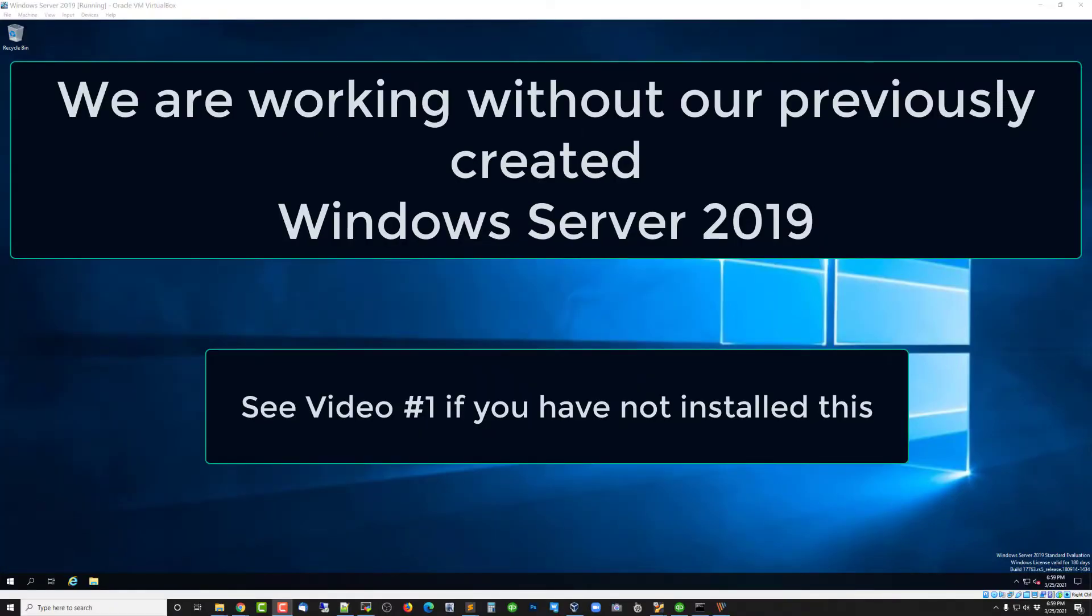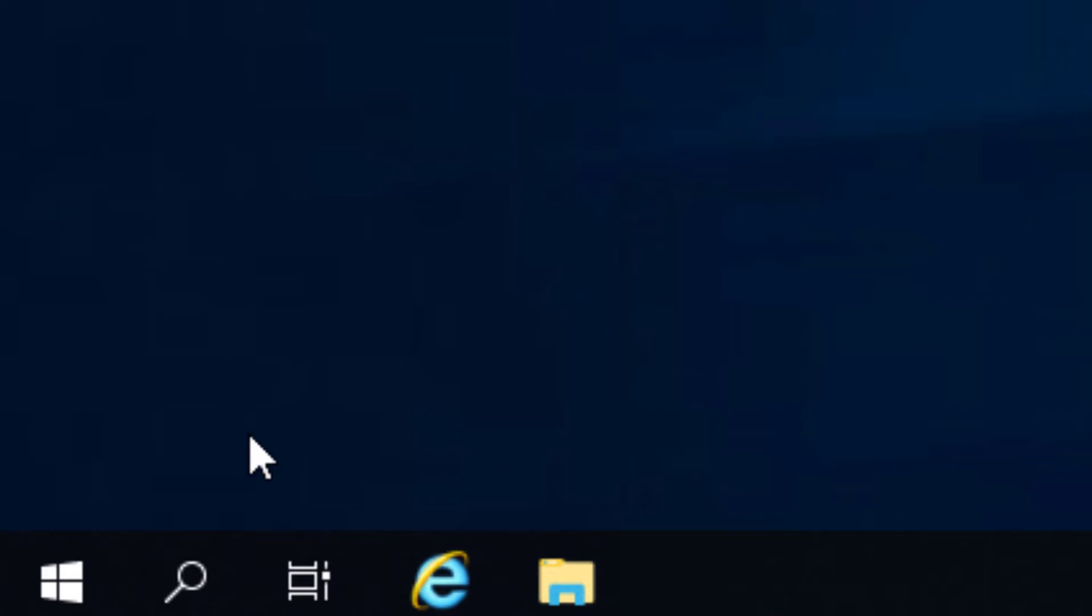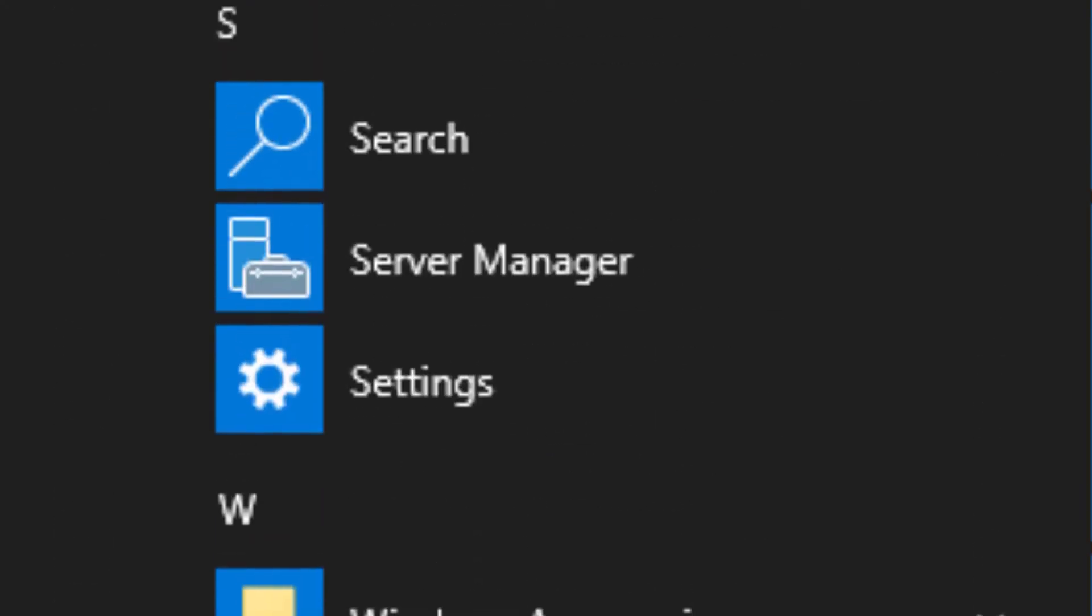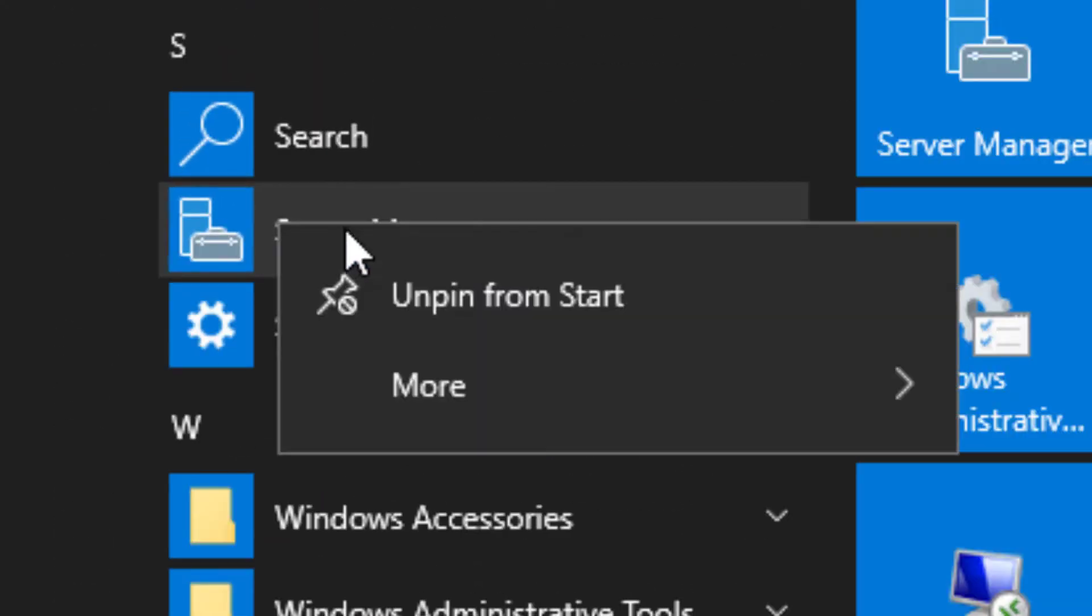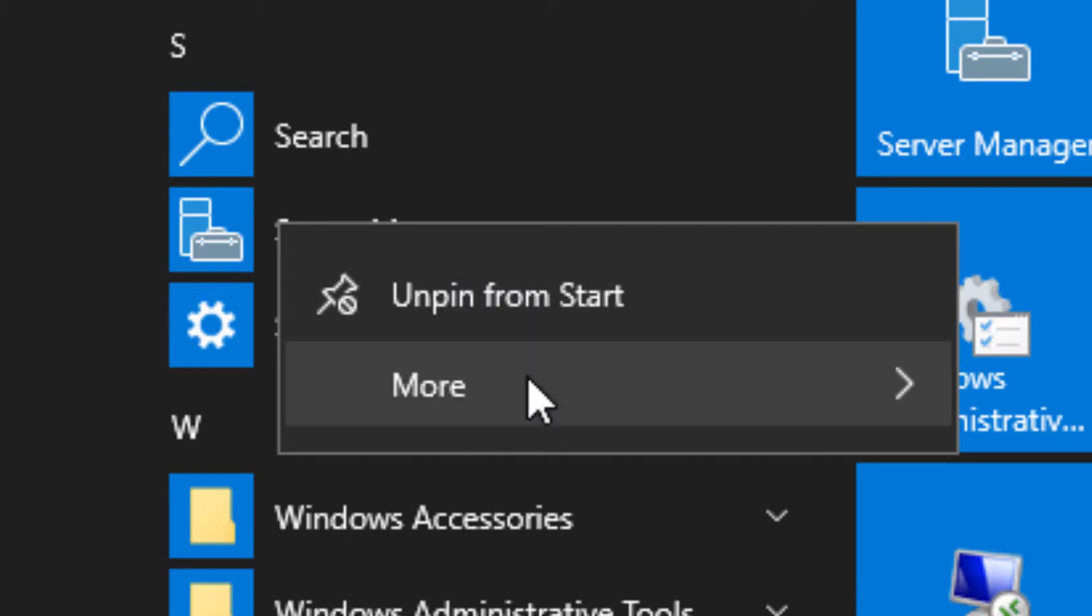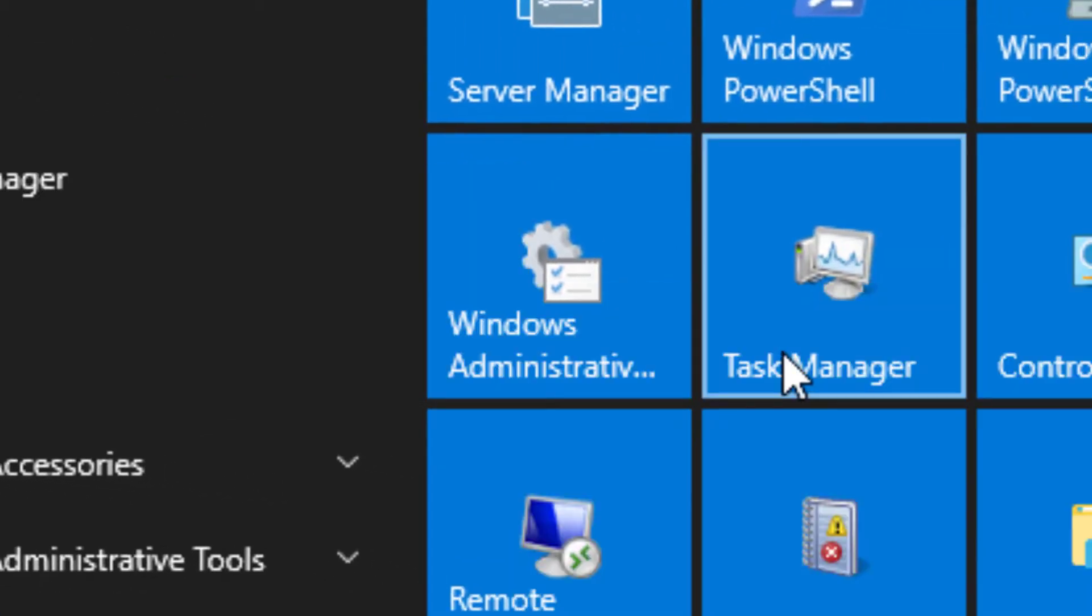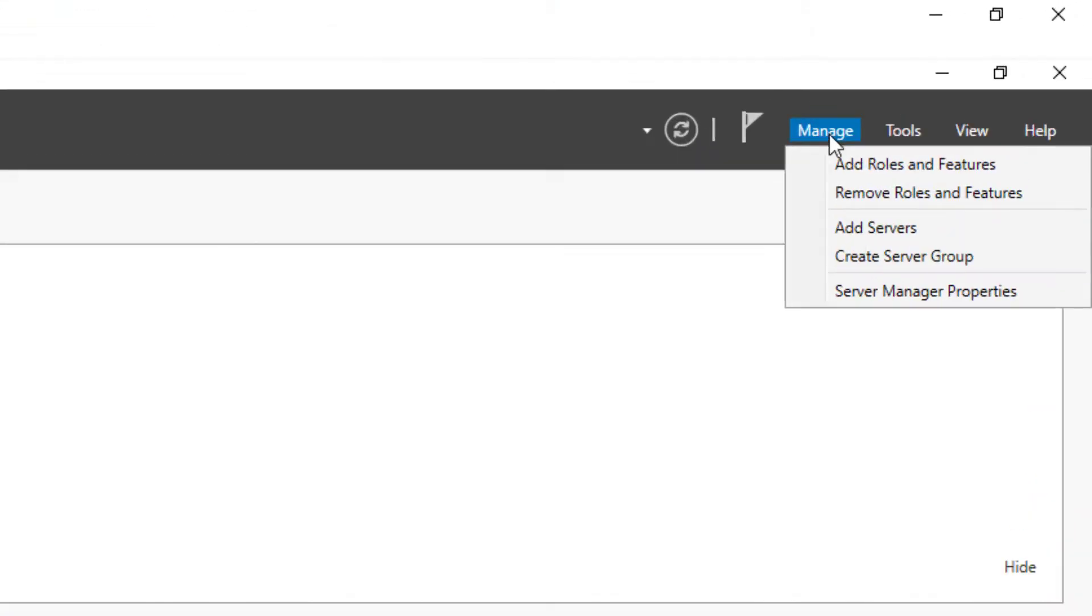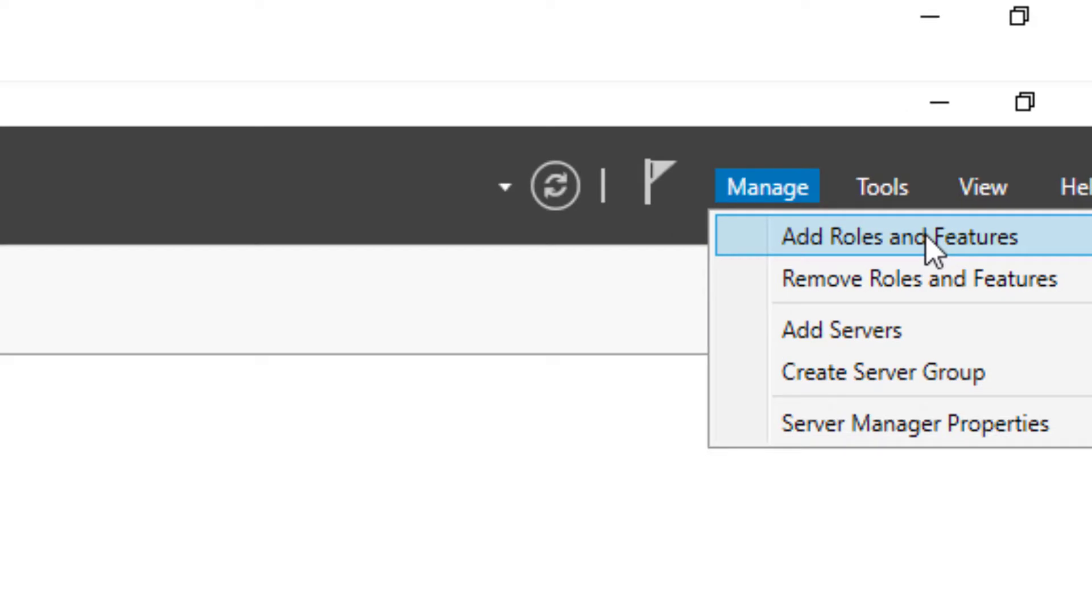Now we're going to kick into gear the Windows Deployment Services tools. Start with clicking on the Server Manager dashboard. I'm going to right-click on that and pin it to the task bar as well.